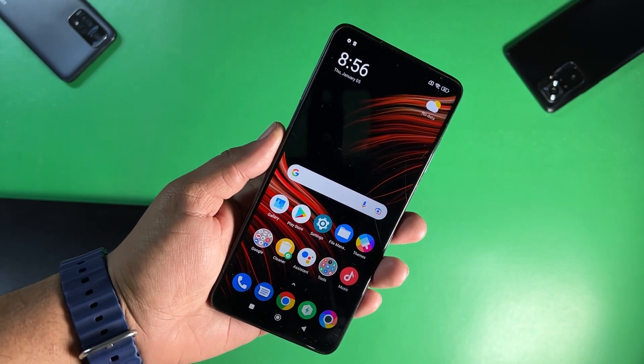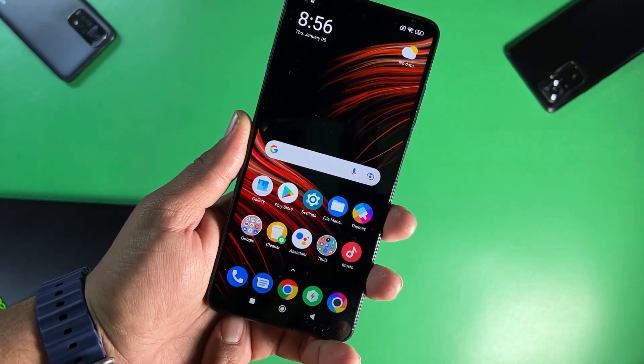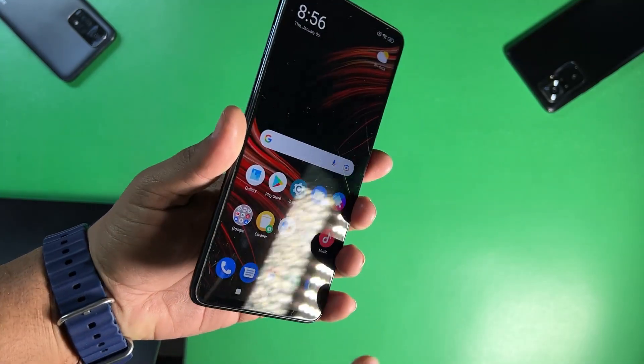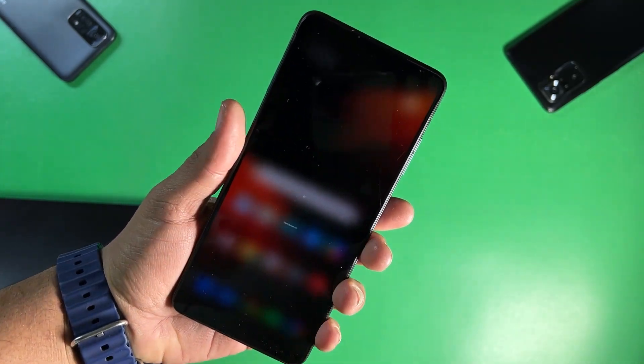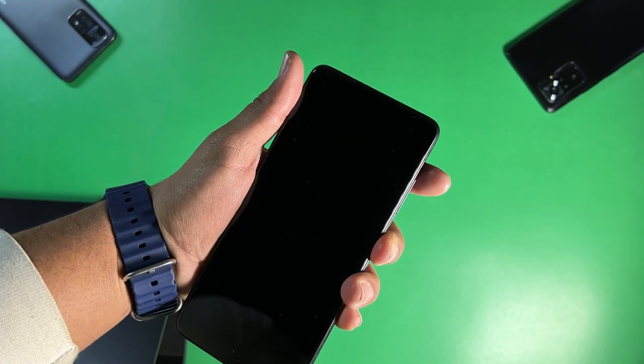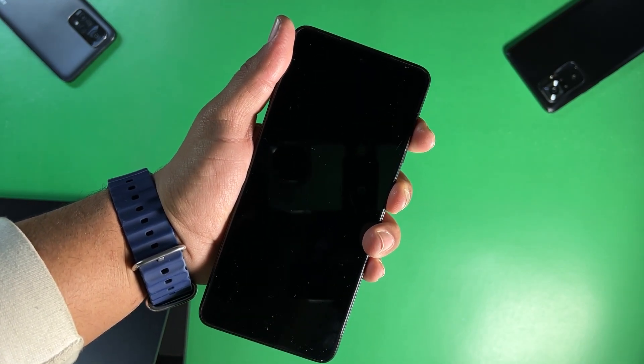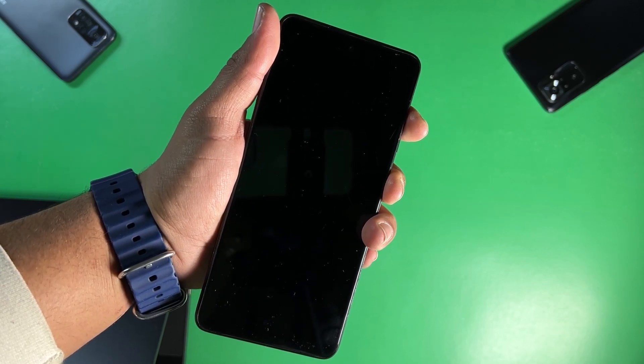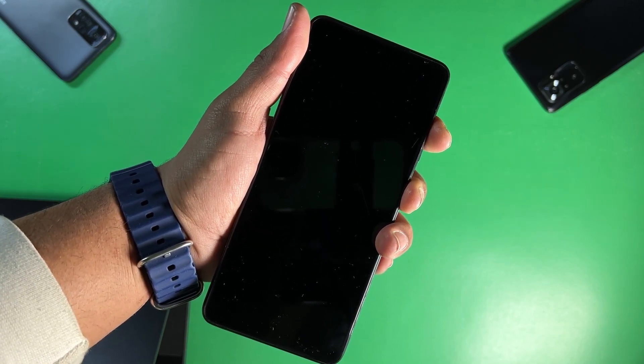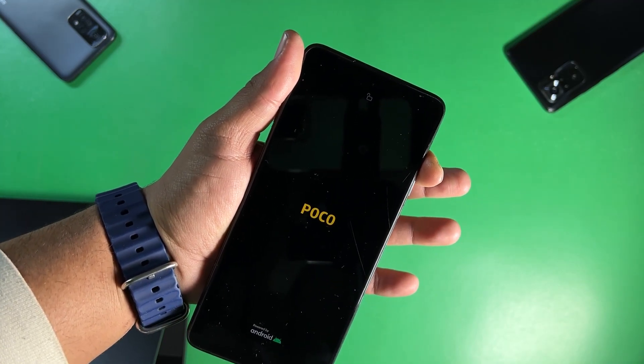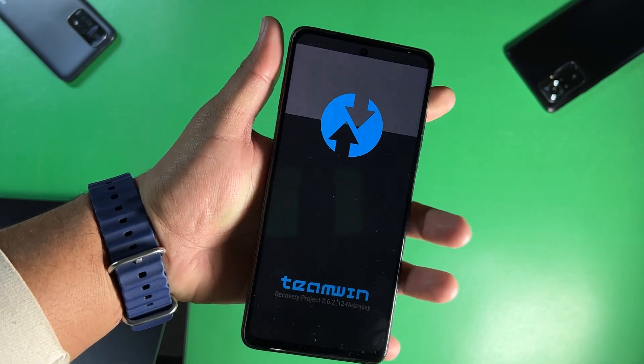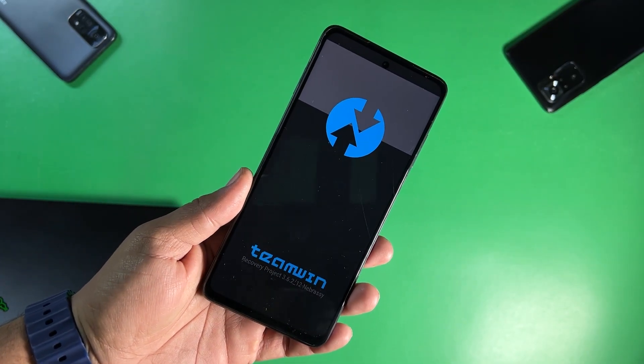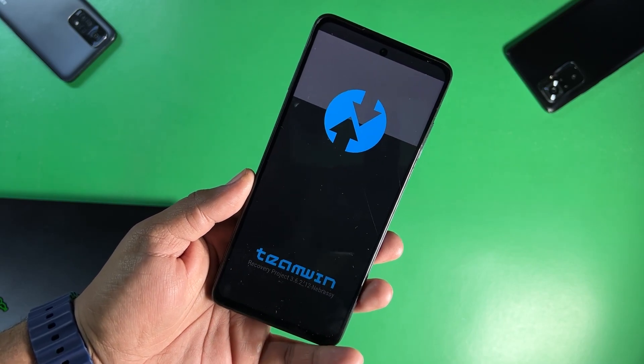Now let me show you if it is permanently installed, if the TWRP recovery is permanently installed on my device or not. Just simply power off the device and after turning off the device just press and hold power button plus volume up button at the same time for five to six seconds until it shows you the Poco logo. As you can see here. And as you can see here the TWRP recovery is working fine. It is booting into the TWRP recovery.